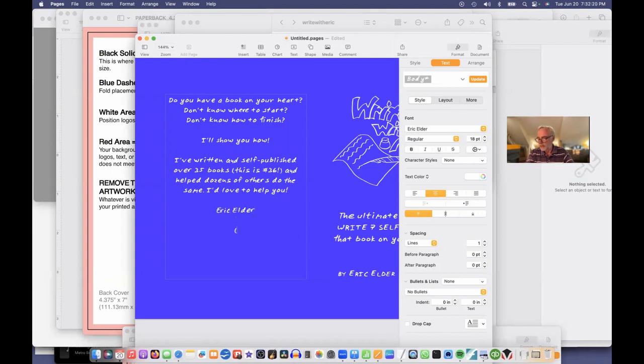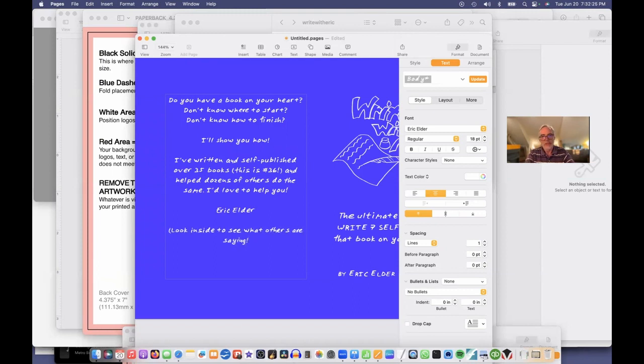And helped dozens of others. Look inside to see what others are saying. And I want that to be a little better centered.